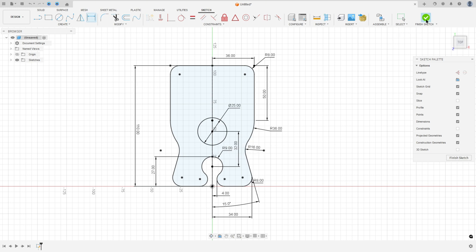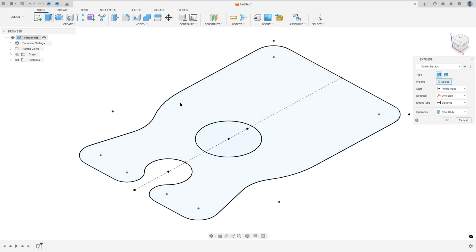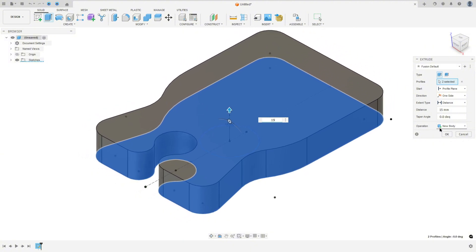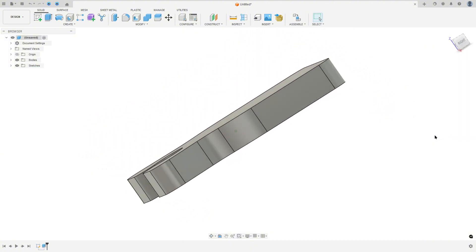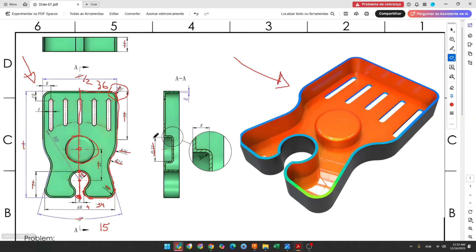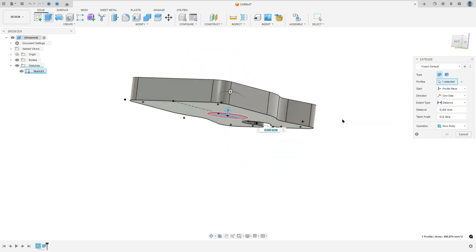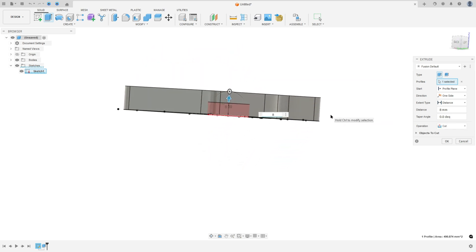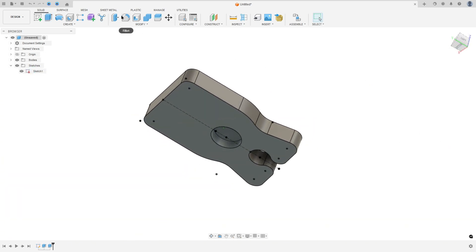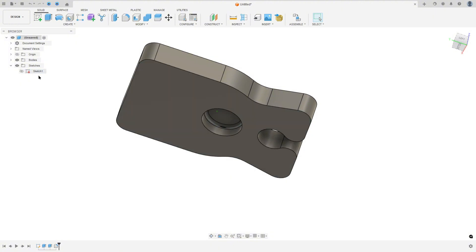Finish the sketch. We need to extrude this 15 millimeters. Go to extrude, select all this profile, 15 millimeters distance, operation new body, press OK. Show sketch 1 again and go to extrude — we will make this cut; the cut has 8 millimeters of distance and here we have a radius with 2 millimeters. Select this circle, cut 8 millimeters, operation cut, press OK. Go to fillet, make a fillet here with 2 millimeters of radius and press OK. Hide sketch 1.